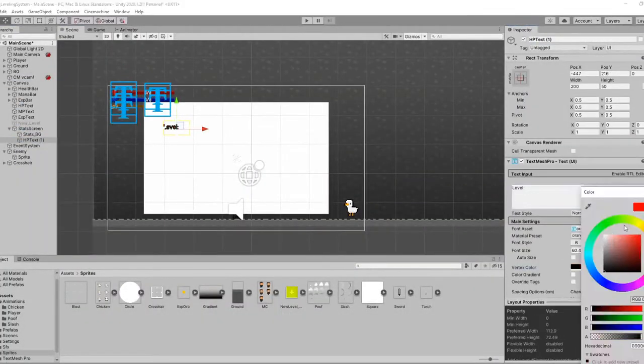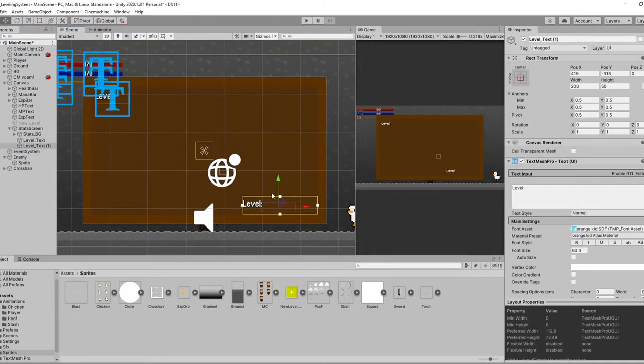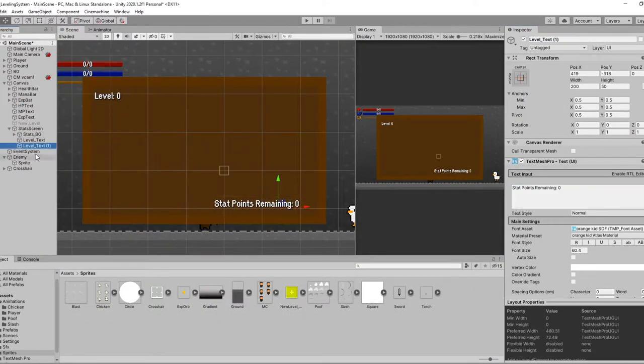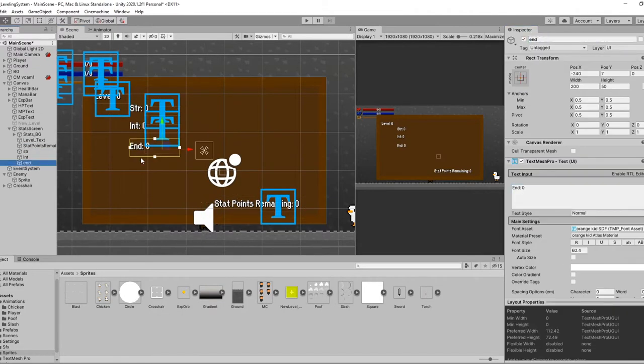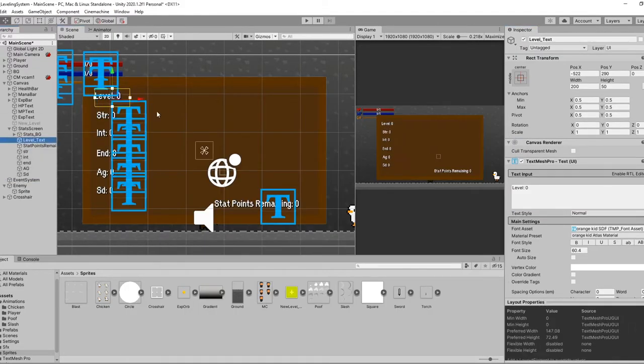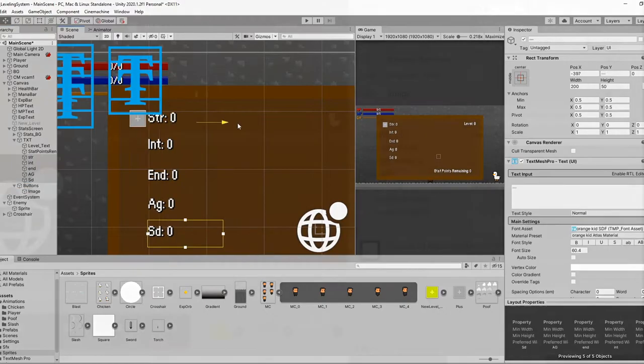Which brings us to the stats menu. All we need is a bunch of UI images parented to an empty game object. Feel free to lay it out how you want, but this is the layout I came up with.